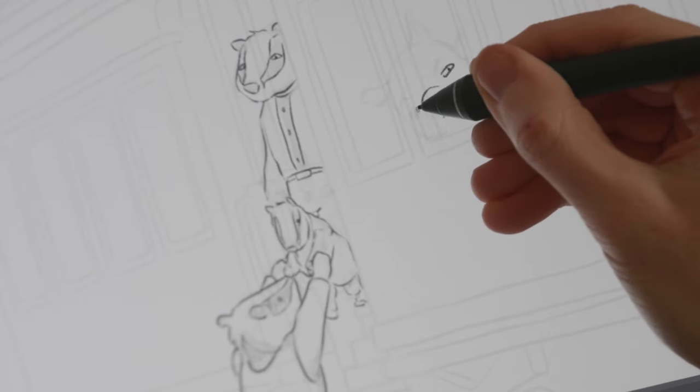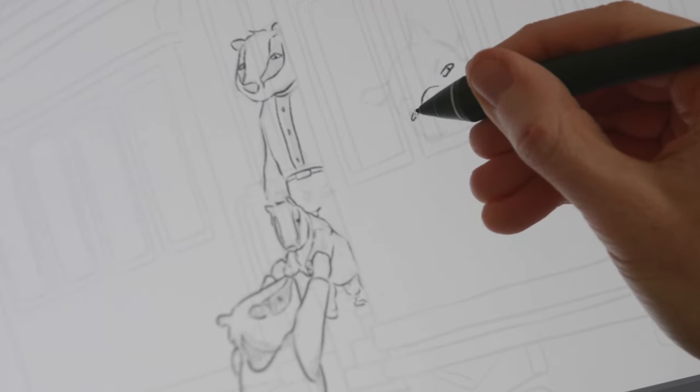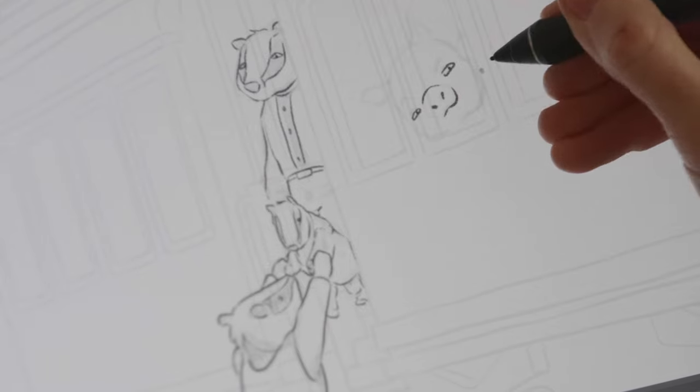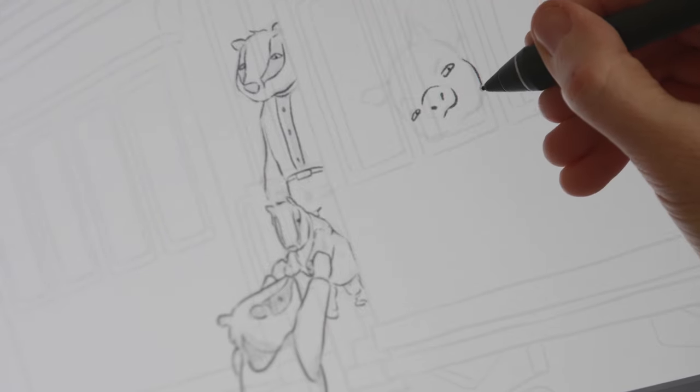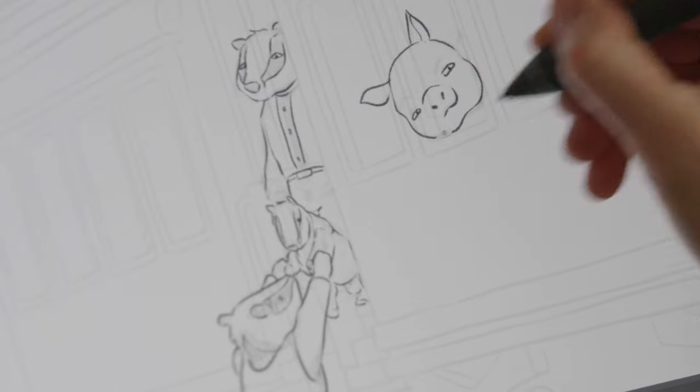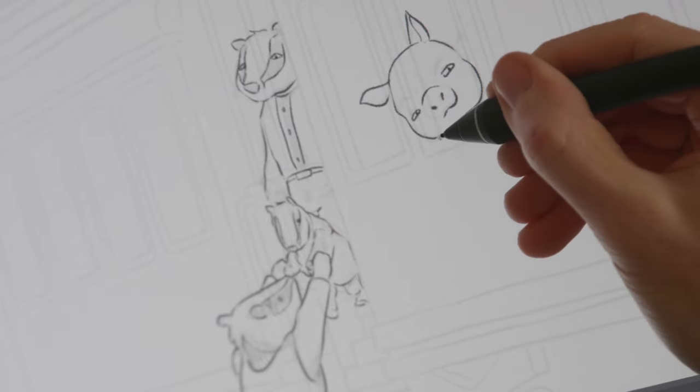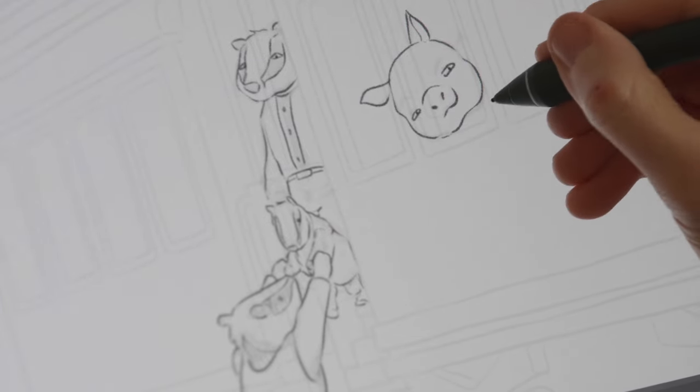This first frame of the characters I made sure to draw quite clean, so that I have a final look to aim towards. But then I keep things quite loose for the first pass of animation.